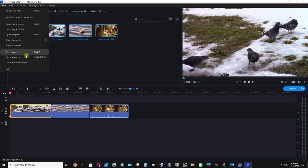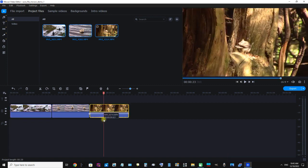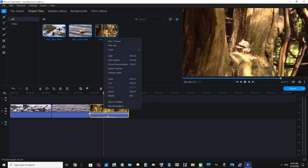But if we wanted to do some editing, say if I wanted to trim this clip here, I'm going to right-click it and click Split.